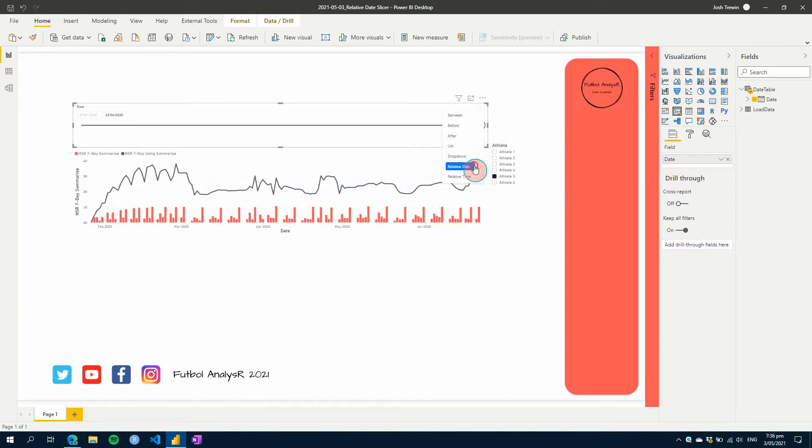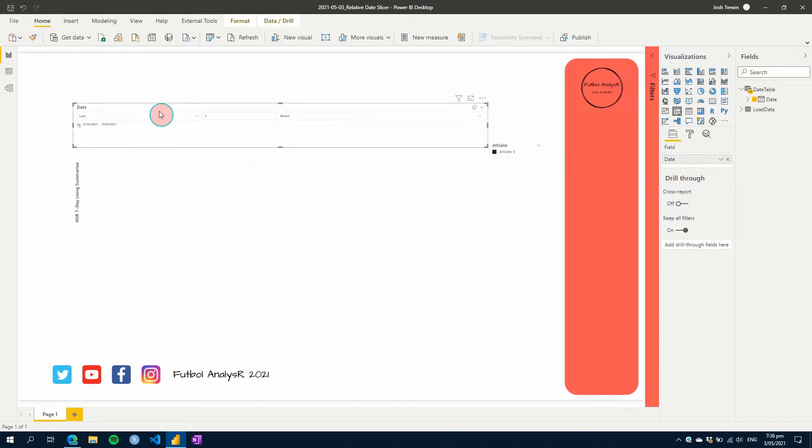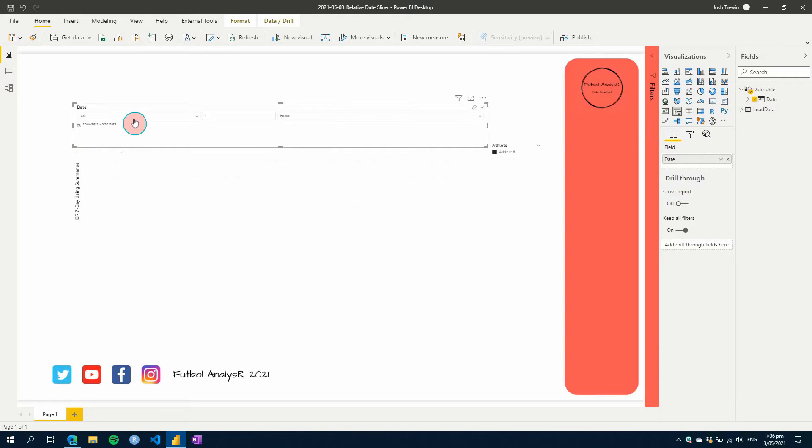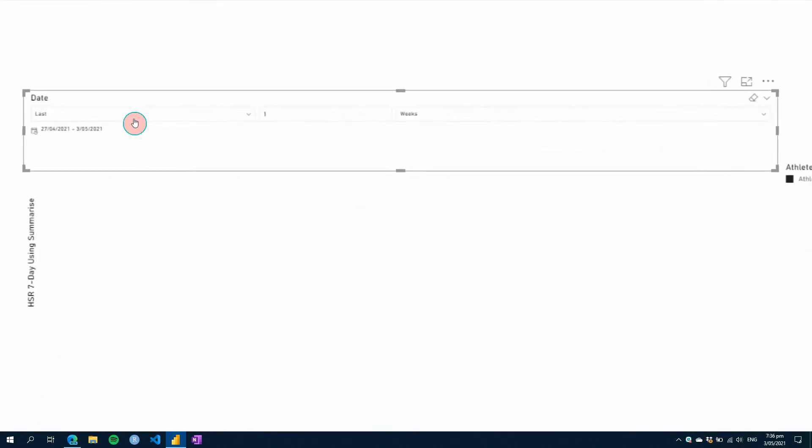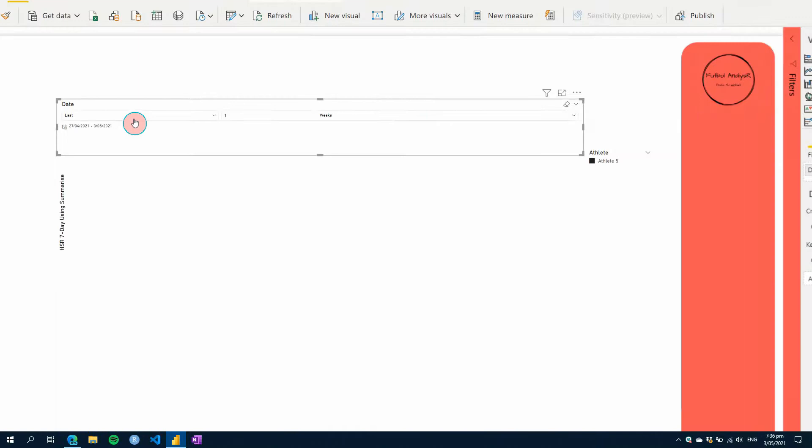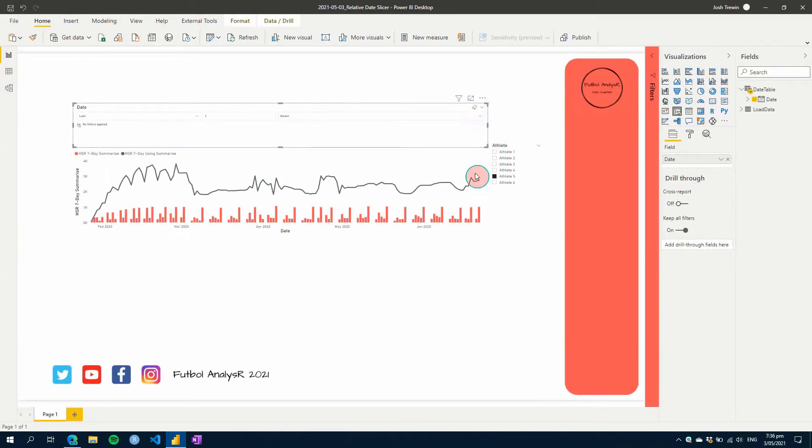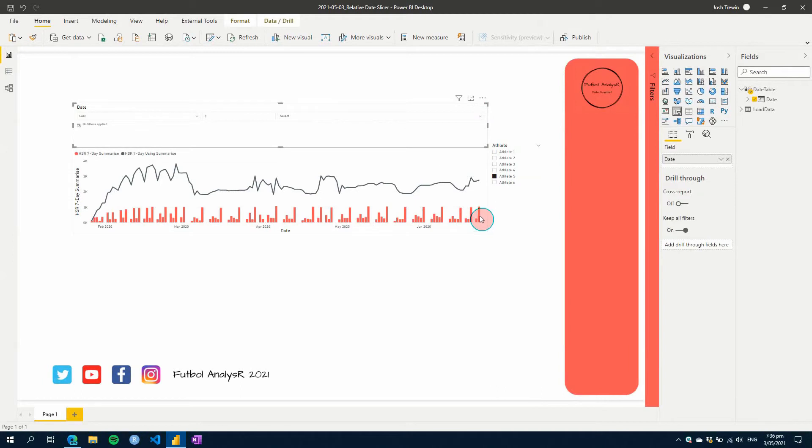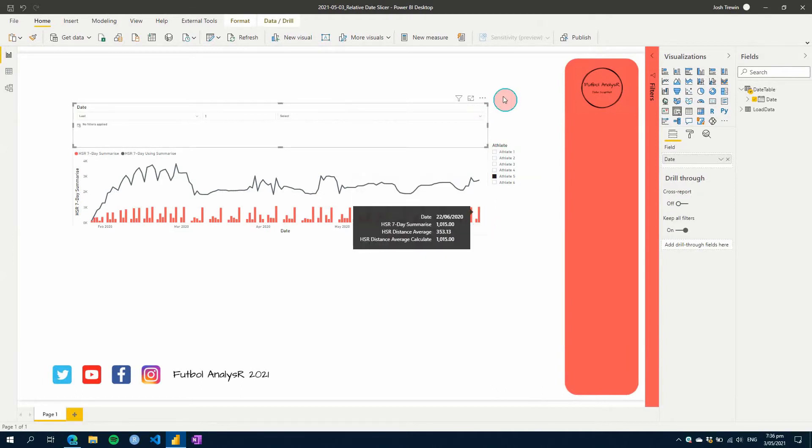But then if we try to use the relative date function here in Power BI, we get a little stuck as our data is in the past. So as you can see here, it's from the 27th of the 4th to the 3rd of May. We don't have data from that period of time, so we end up getting a little bit stuck with what we can do.